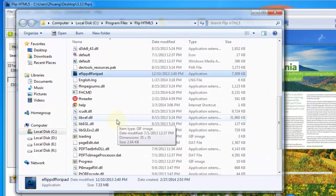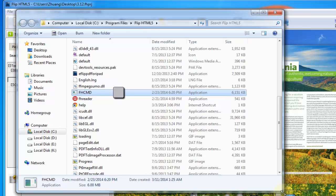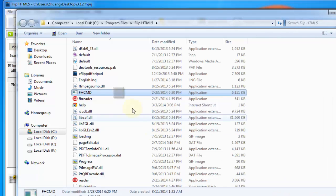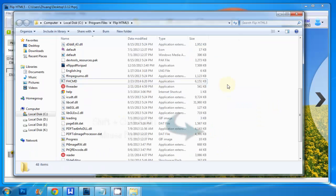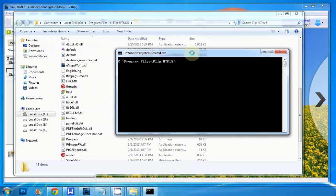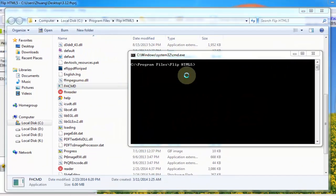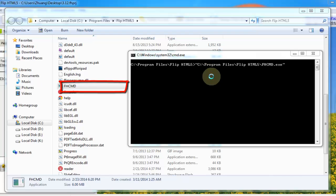Move to the FlipHTML5 installation directory, press shift button and right click to open command line window. Drag and drop the fhcmdx to the Windows command line dialog and press enter to check the code.